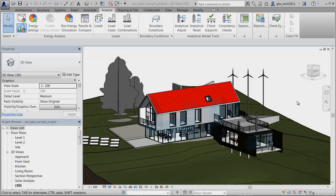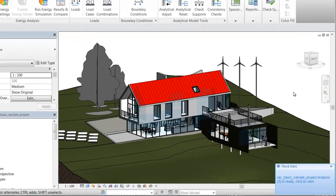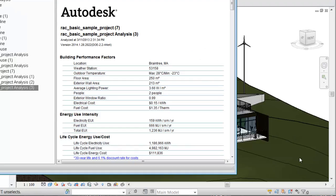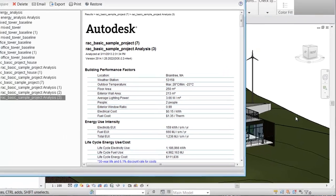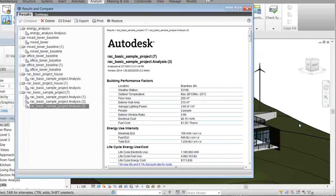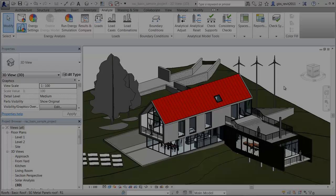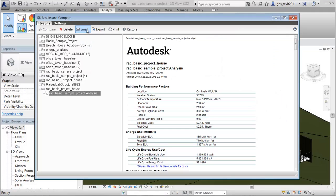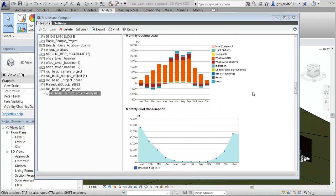When the analysis is complete an alert displays. Click the Run name to view the simulation results. You can also access the results from the ribbon. On the Analyze tab, select Results and Compare and select the analysis from the project tree.